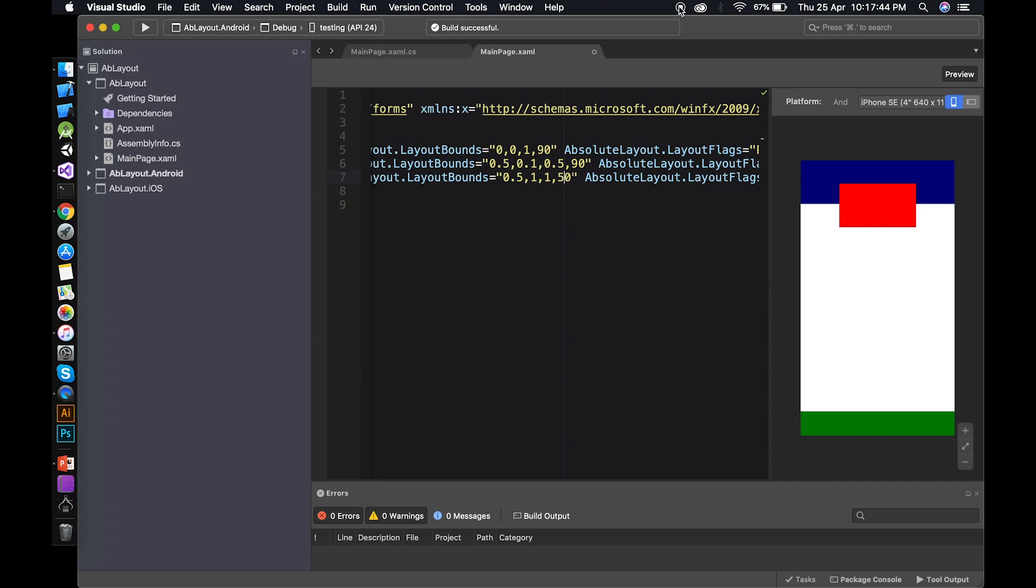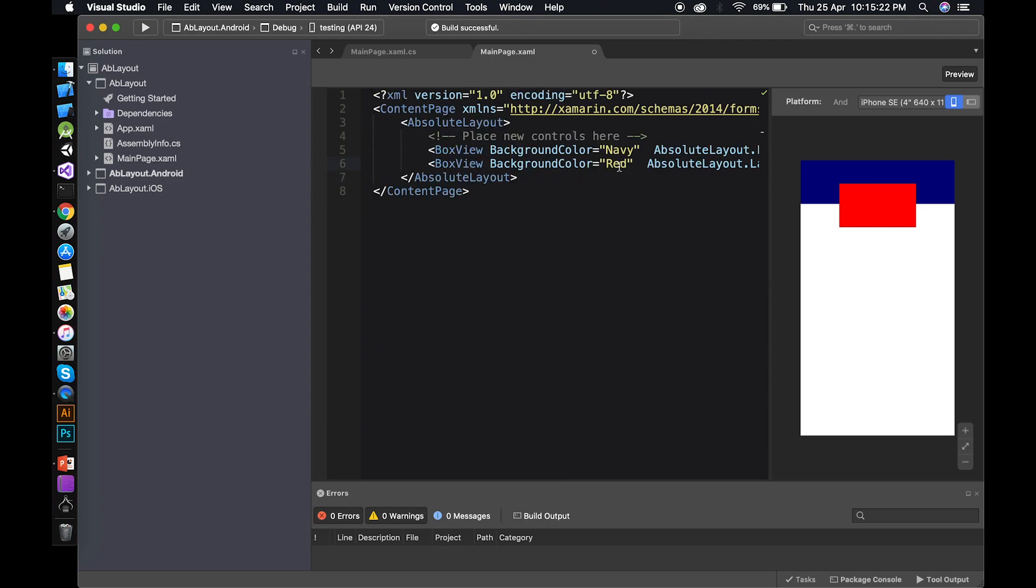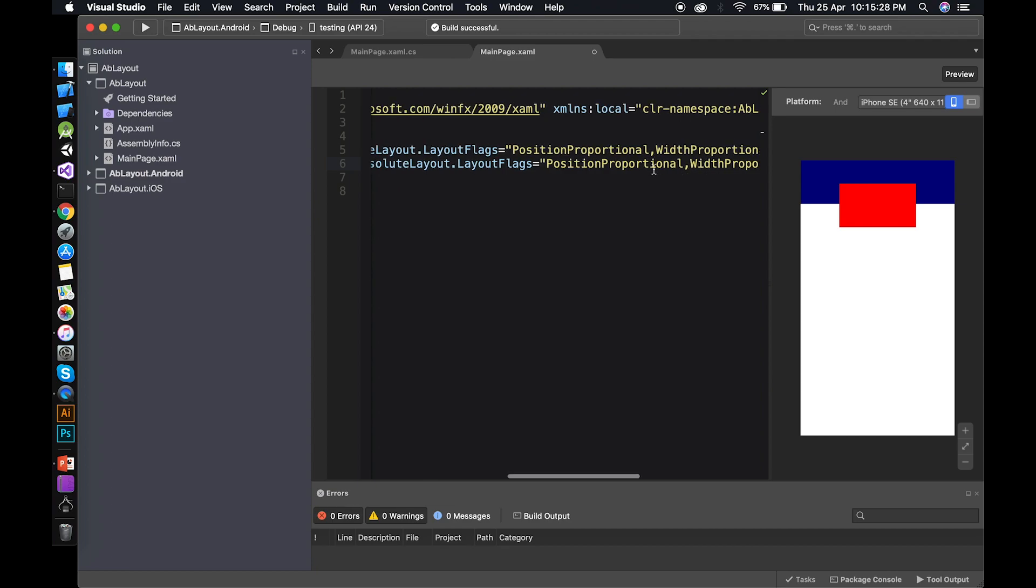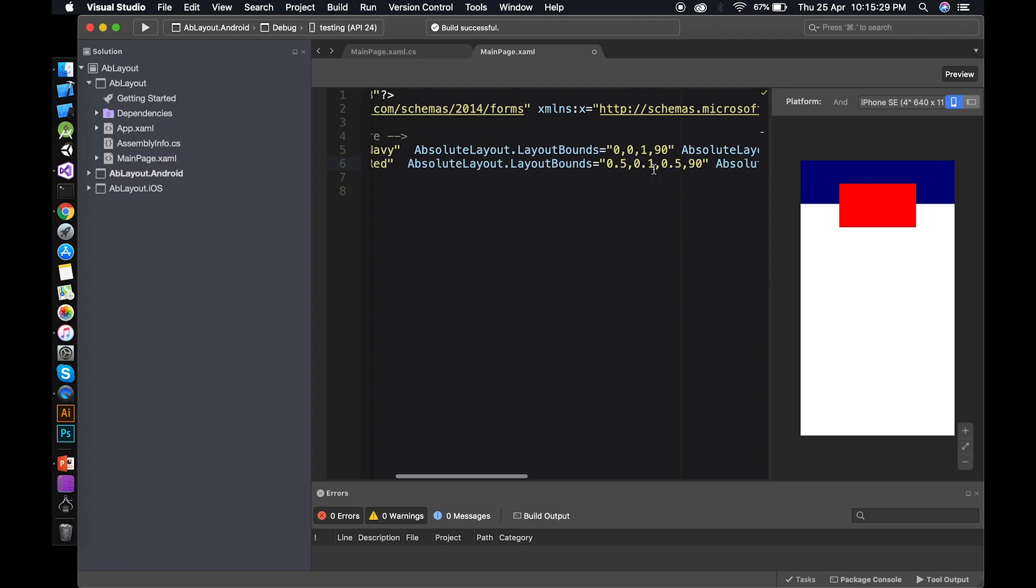That's how you can add the element at the bottom. Just change the Y to one which means hundred percent and it went at the bottom of the screen. That's it for today. Wait for the next video we will do the proper UI with the absolute layout. Thanks for watching goodbye.